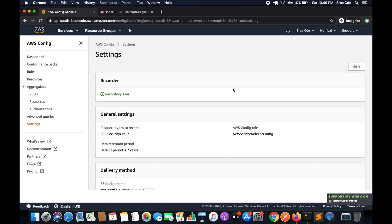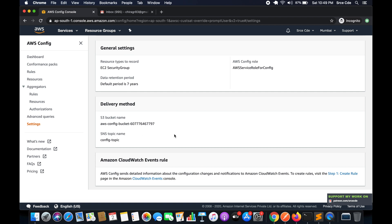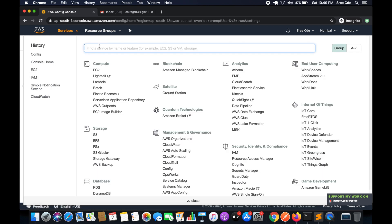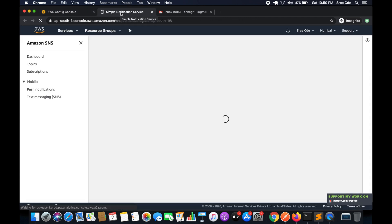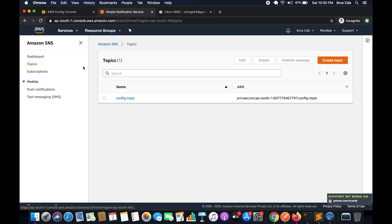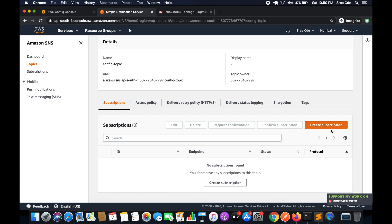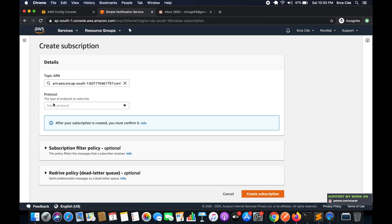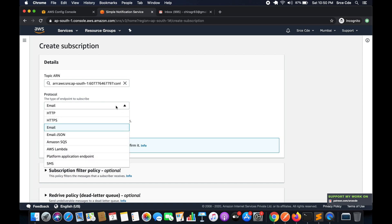Now that AWS Config is set up with an S3 bucket and SNS topic, the next step is to create a subscription within the SNS topic. Navigate to SNS, click on 'Topics' in the left panel, and open the topic named 'config-topic.' Click 'Create Subscription.' Under protocol, select Email since we want to receive notifications via email — other options include HTTP, HTTPS, Lambda, and SMS.